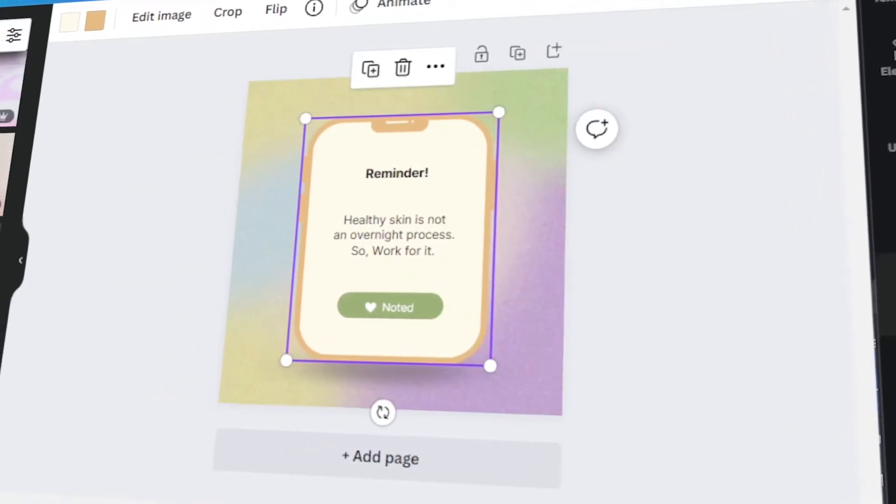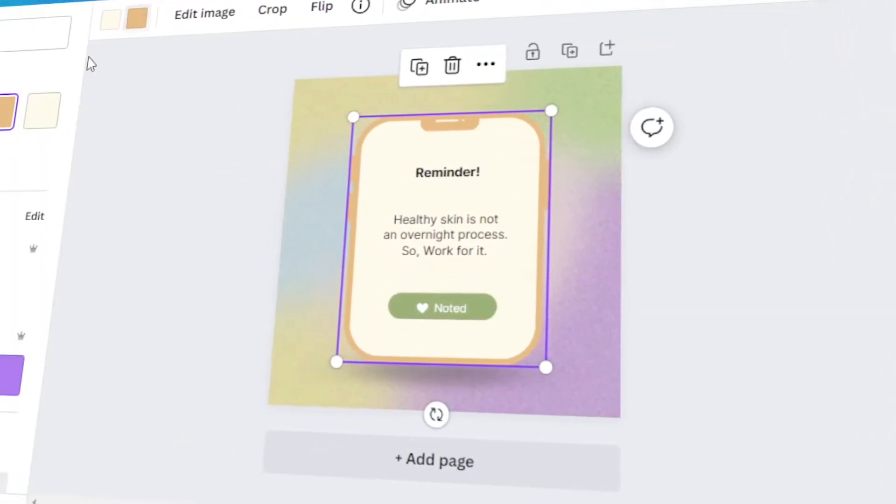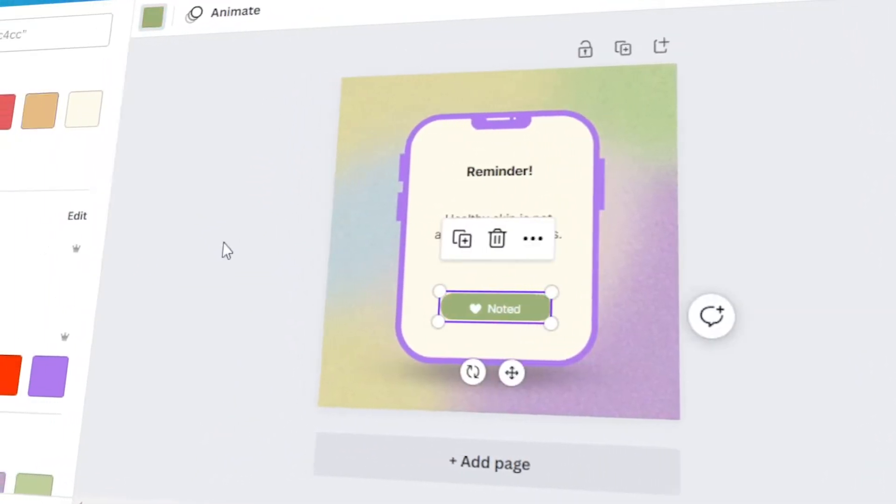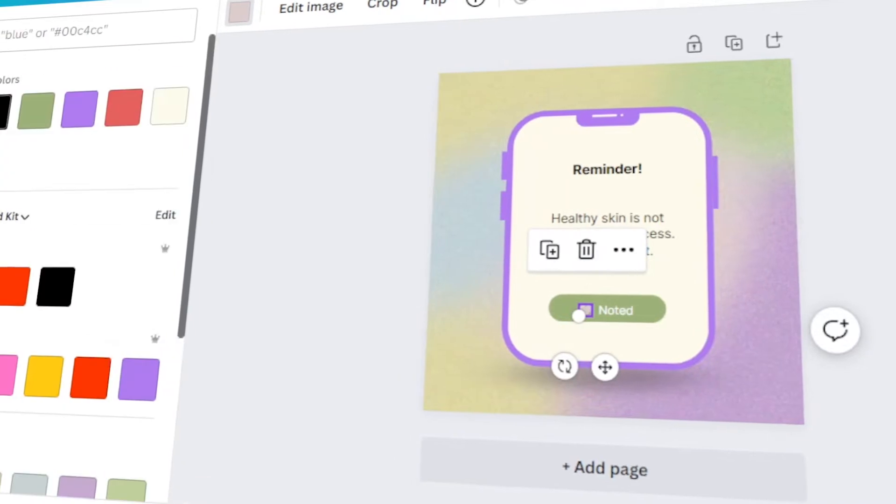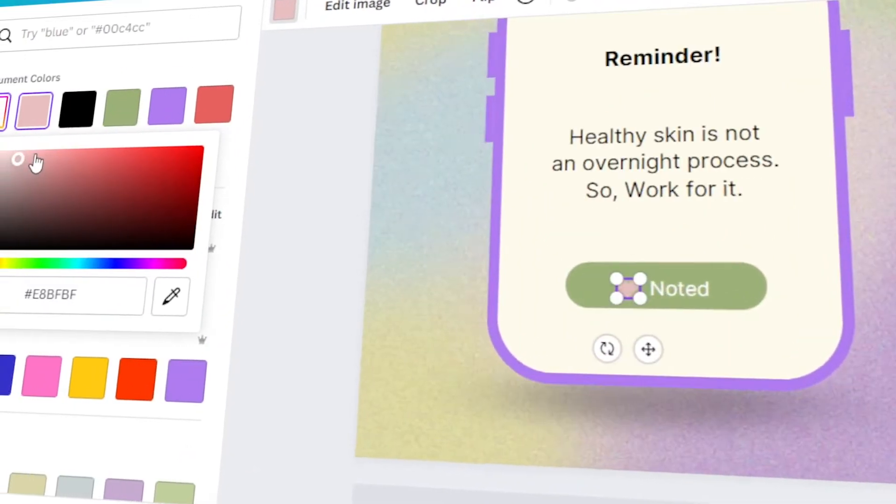In today's video, I will teach you how to design Instagram posts using Canva. Let's get started!